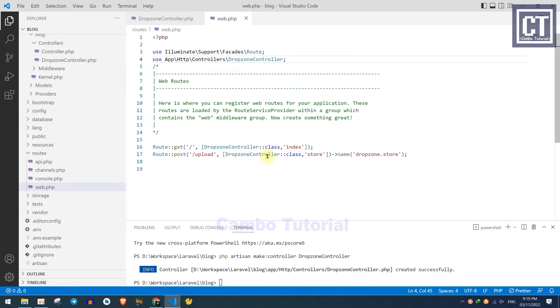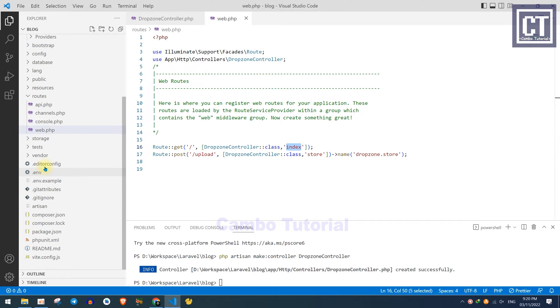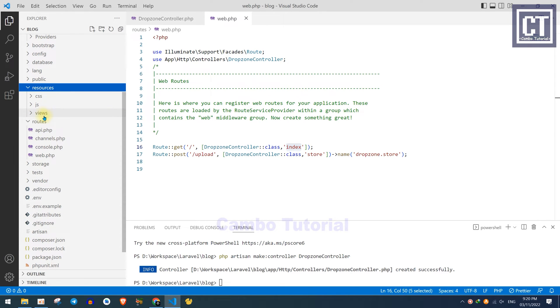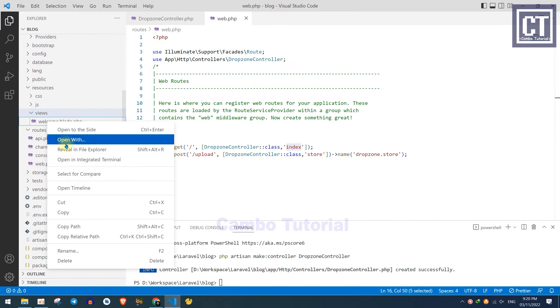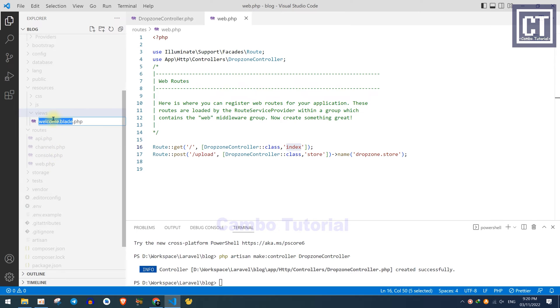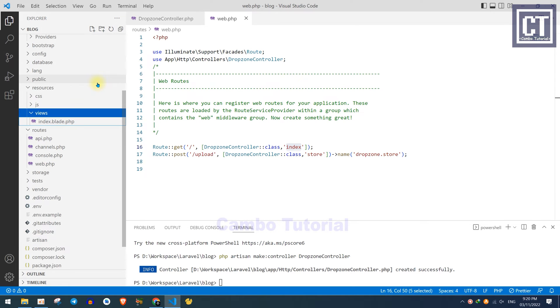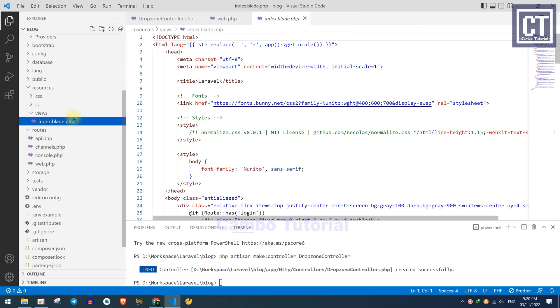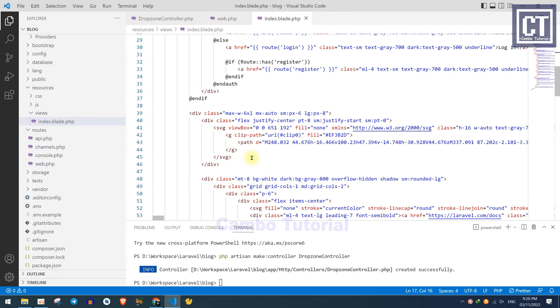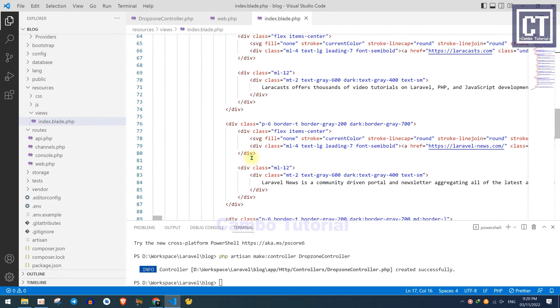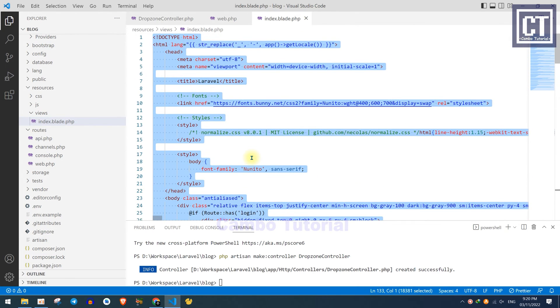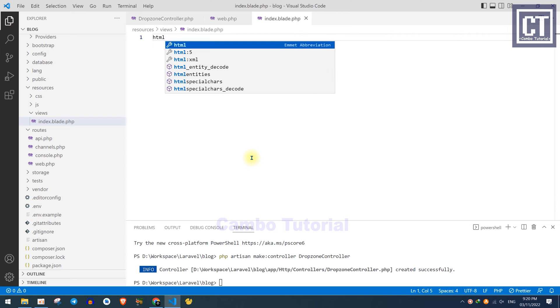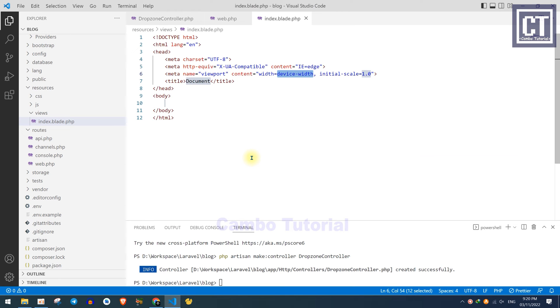Okay, so now we're going to create a new blade file where we'll display the form. I'm going to rename this default file to index file, or you can create a new one if you want. In this file I will remove everything and start from scratch. This is the empty template HTML file.